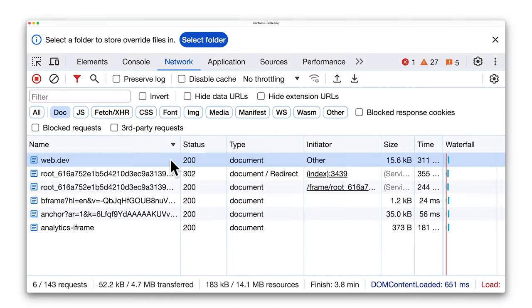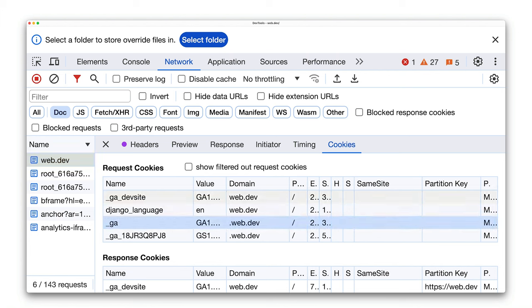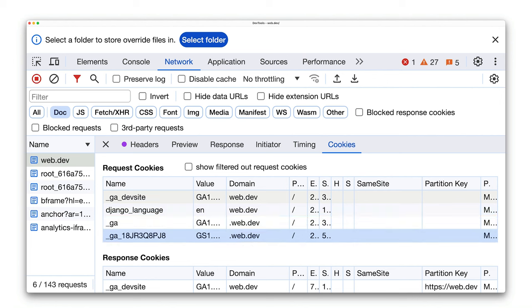The obvious place to start is the Network panel. In Chrome DevTools, click on an item and select the Cookies tab to show the cookies for a request. In this case, we're looking at cookies for the homepage HTML. Request cookies are cookies that have already been set, which are sent with a request. There are Google Analytics cookies here, and a cookie for language and localization preferences.